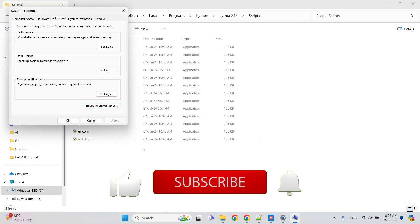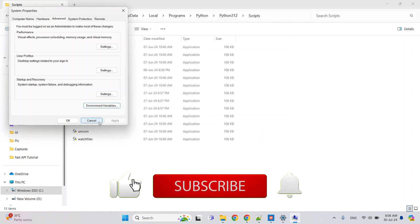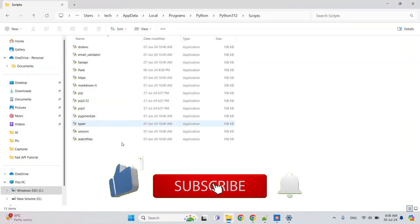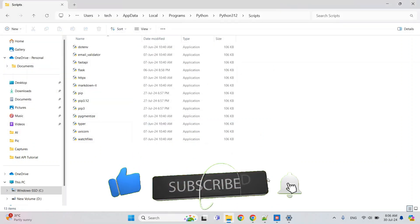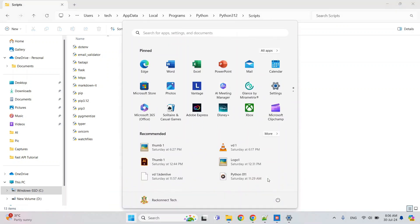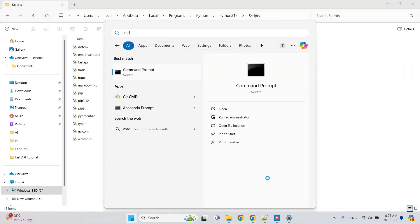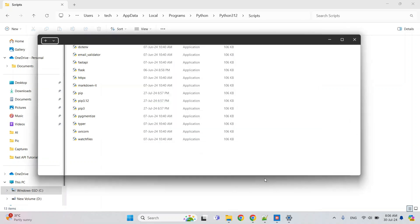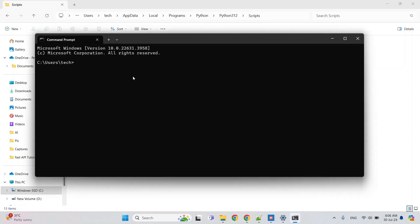After setting the path, you need to just check. For that, open CMD, and here you can just type python --version. It is showing Python 3.12.4.